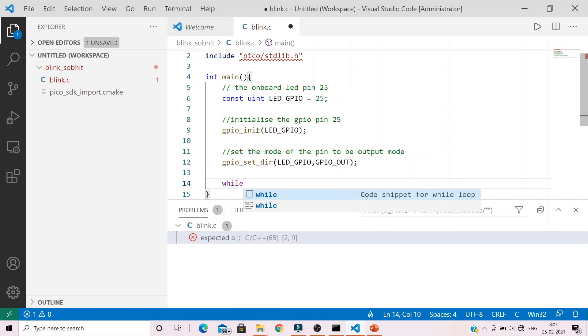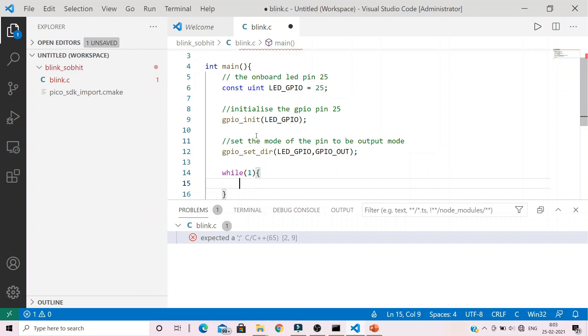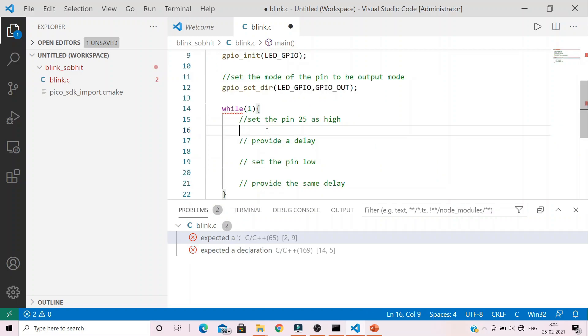Next up, we create an infinite while loop as while(1) within which we would do two things. Set the pin 25 as high, provide a delay, set the pin again low, provide the same delay.